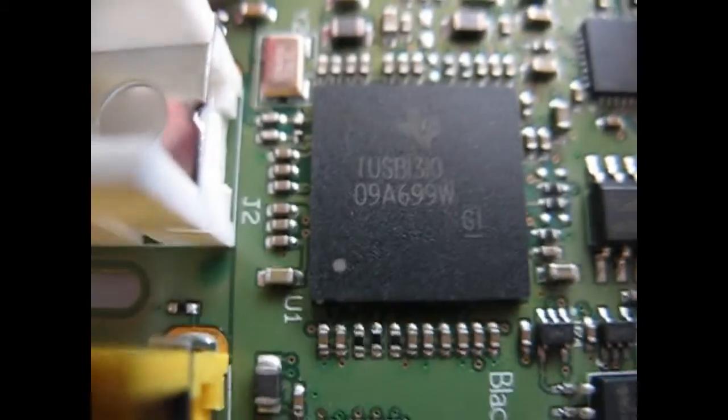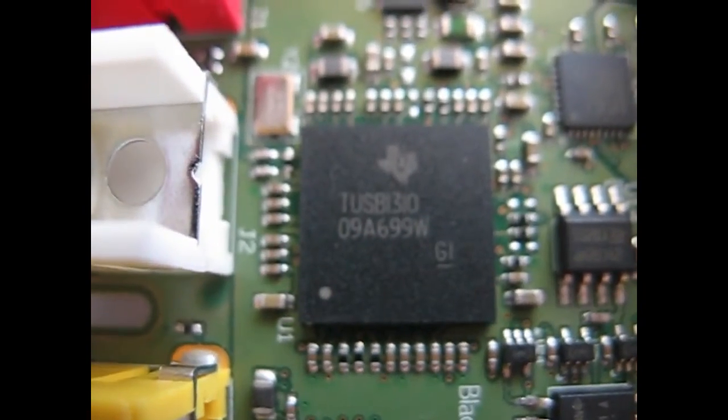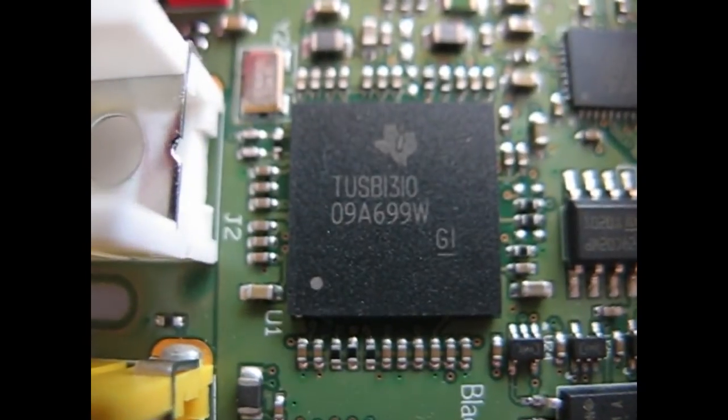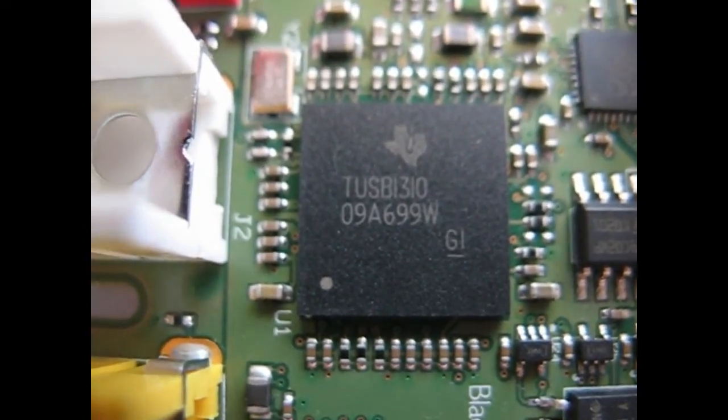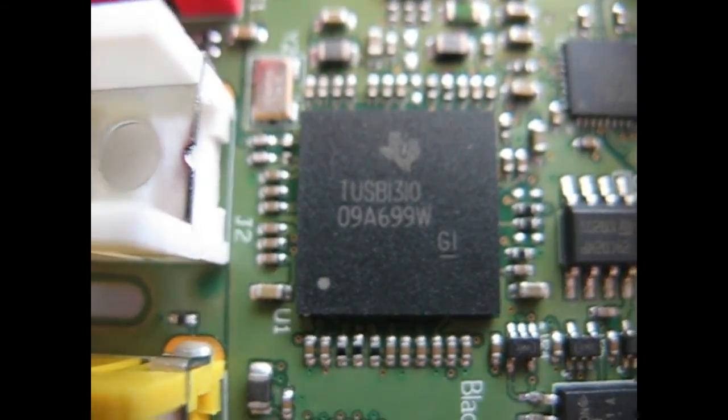And finally, we've got this chip, which seems to be perhaps a RAM chip of some kind. I'm not sure.